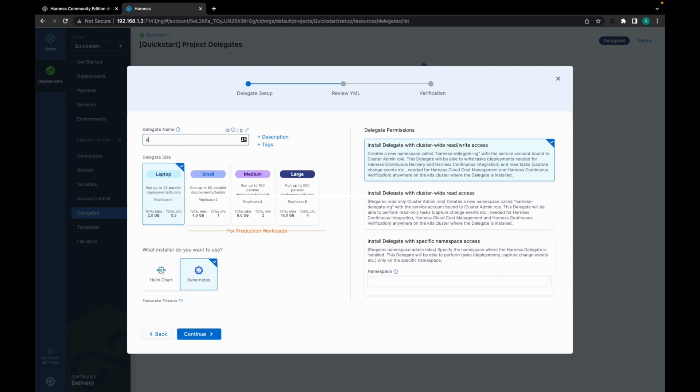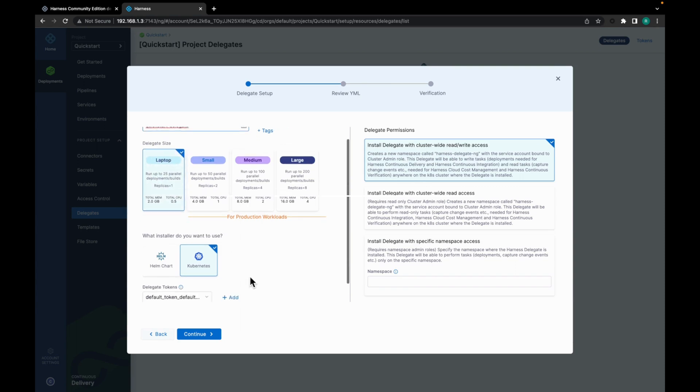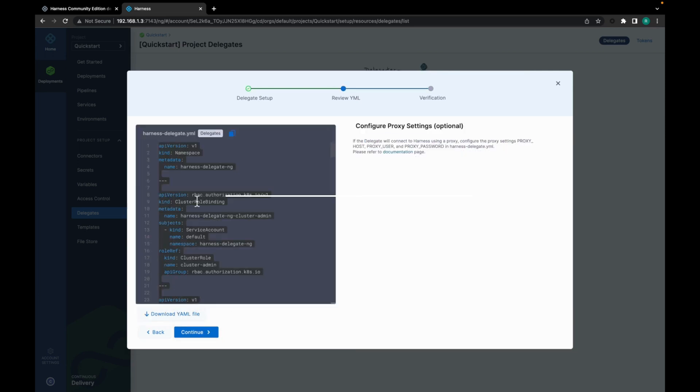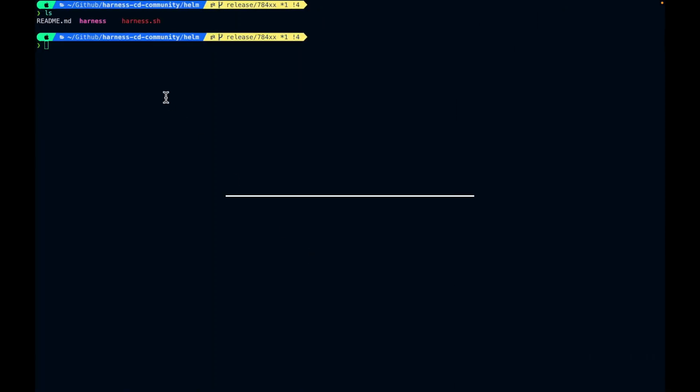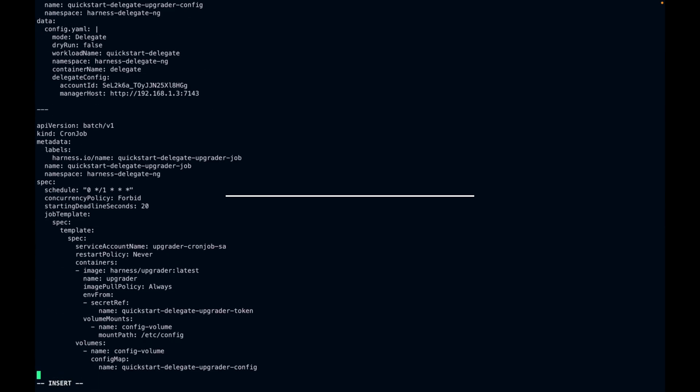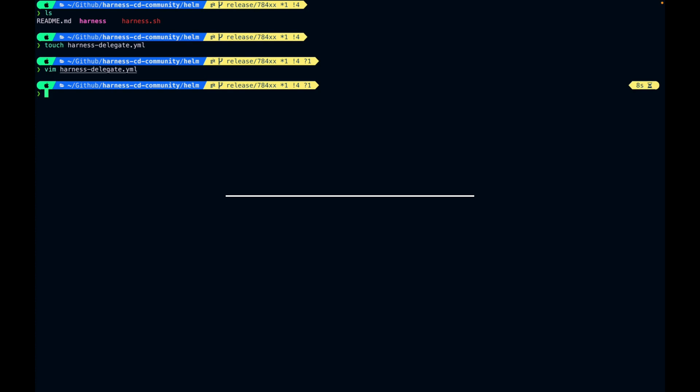We are using the Laptop Size Delegate and installing using Kubernetes. Let's click on continue. Let's copy the Delegate YAML. Go to the cluster. Here I am using Minikube. So just let me create the Harness Delegate YAML file. Let's paste the YAML. Let's save it. Let's apply it.